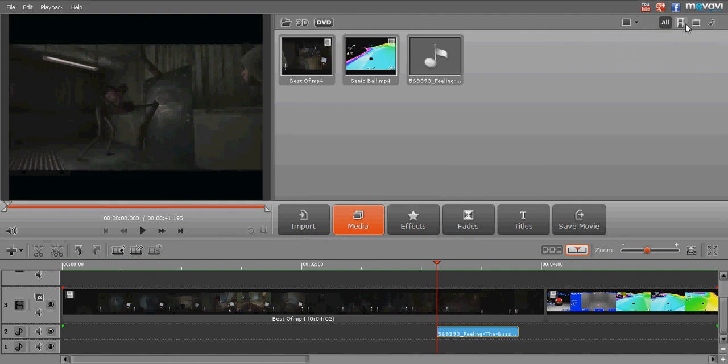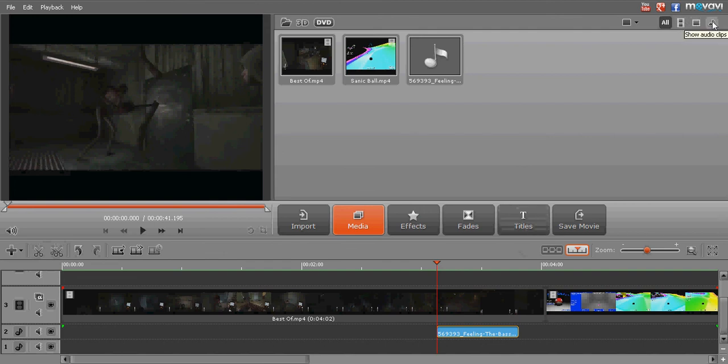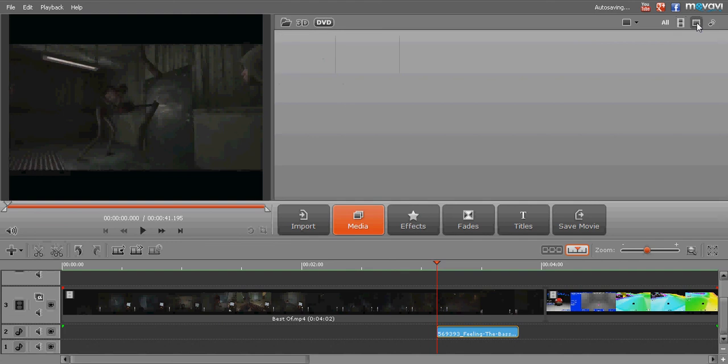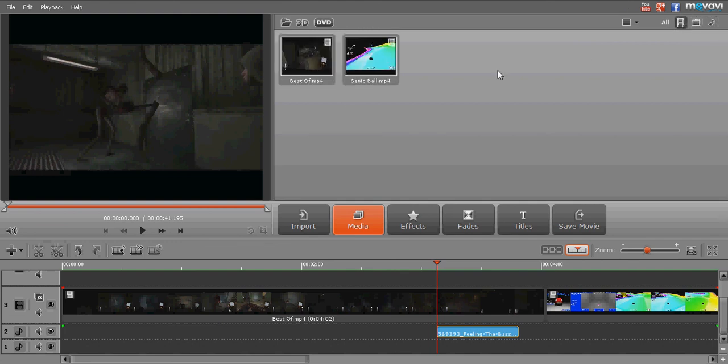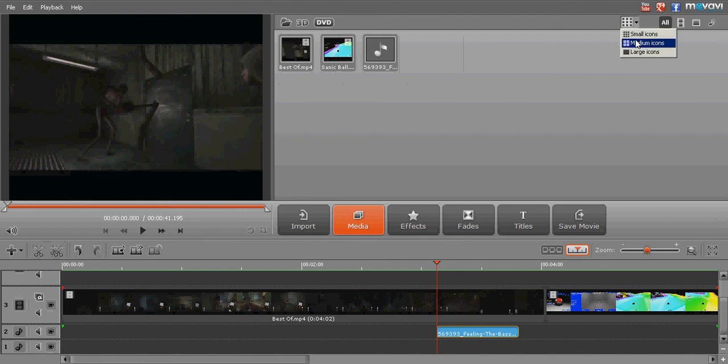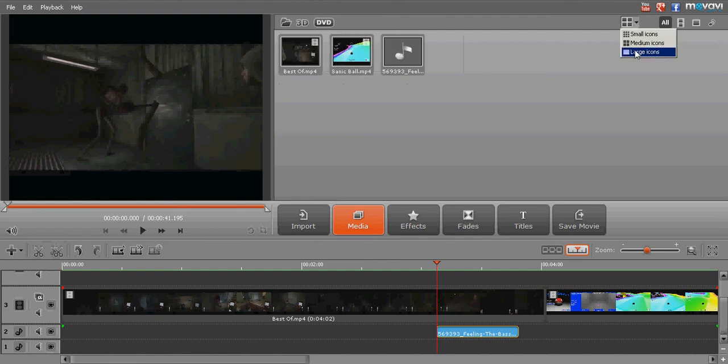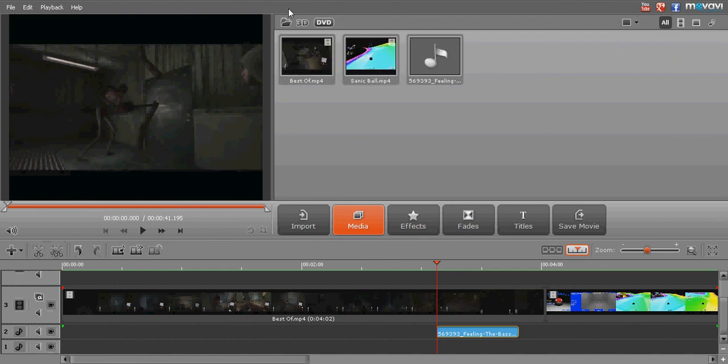See, over here you can even separate it. Like if you're working on a huge project and you've got like a bunch of different files that are different, like video, picture and audio clips, you can just click up here to separate them, show the different video, audio and picture clips, or just have all of them. And you have small icons, medium icons, large icons.